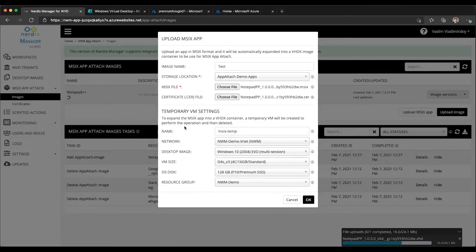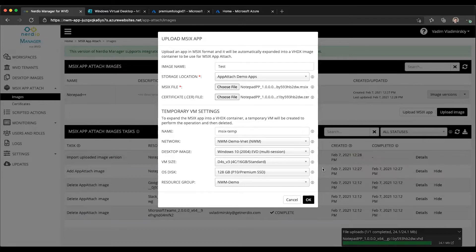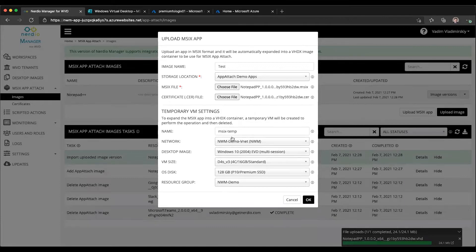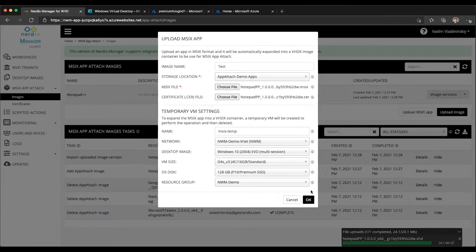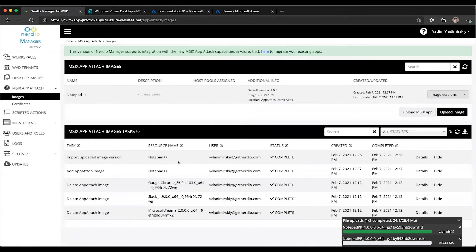You can again choose a certificate file that was used to generate the MSIX package. Because the process of creating a VHDX is going to be done on a VM, Nerdio Manager will generate a VM and do that packaging process. Here we can specify some of the properties. They're pre-filled for us so we can just click okay, but we can override these if needed. It's going to generate the temporary VM on the particular network using a particular image with a certain VM size and disk in a certain resource group, then use that VM to take the MSIX file, generate a VHDX file, and expand MSIX into the VHDX.